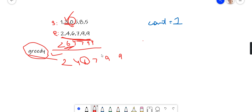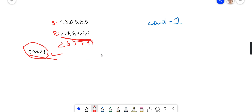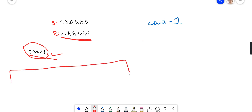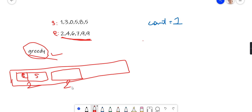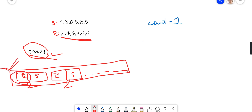To handle this, we create a list of pairs where each pair contains the end time and the start time for each meeting. We then sort this array with respect to the first item in each pair, which is the end time. In the current example, the end times are already sorted. After sorting, we have the end time and corresponding start time properly paired for each meeting.